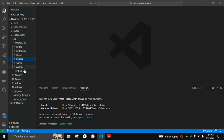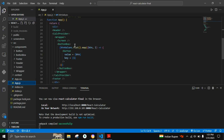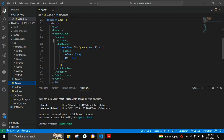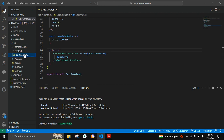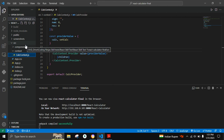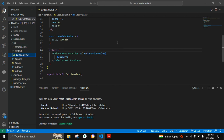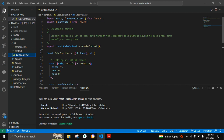Here we are using the CalcProvider, which is present in the CalcContext. The CalcProvider is used when data needs to be accessible by many components at different nesting levels. We are creating the context and exporting it as CalcContext.